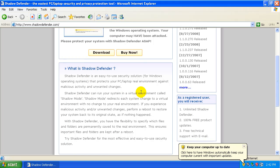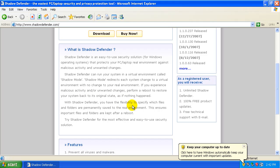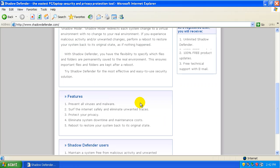From what I read about this, it's basically you run your whole system in a virtual environment called Shadow Mode, and anything that happens to your system that's new gets put into that virtual environment, and you can perform a reboot from the program or something. And you can restore the system to its original state as nothing has happened. Supposedly it prevents all viruses and malware.